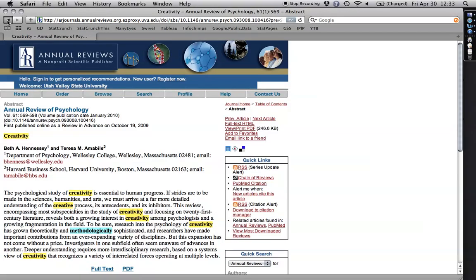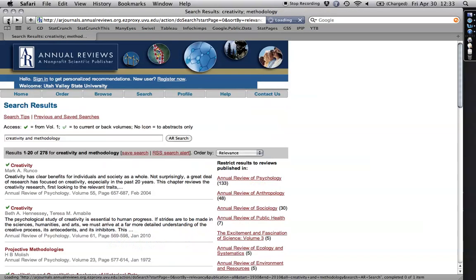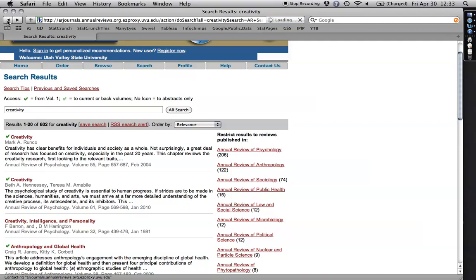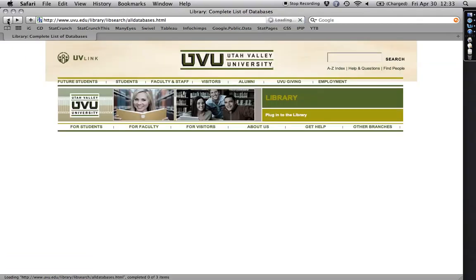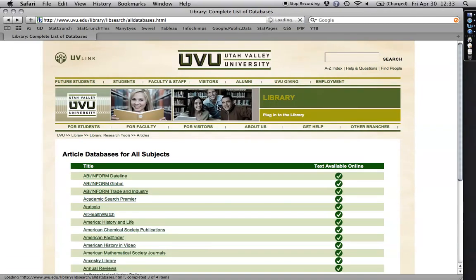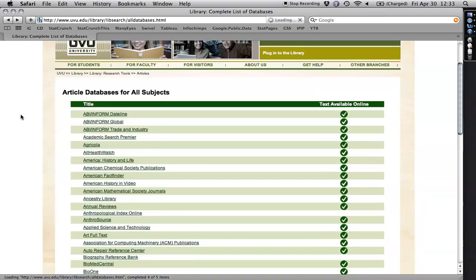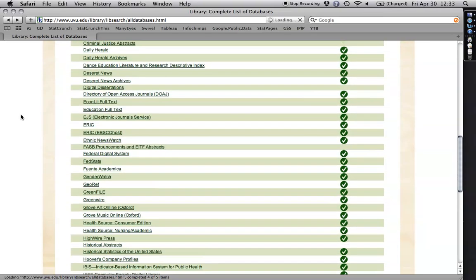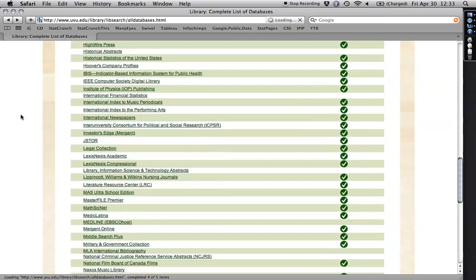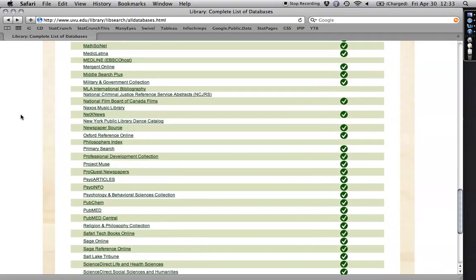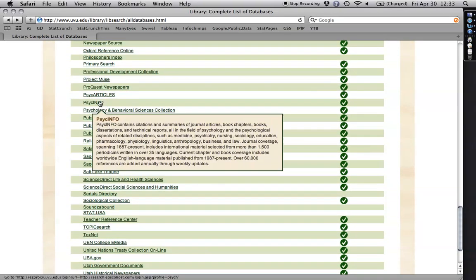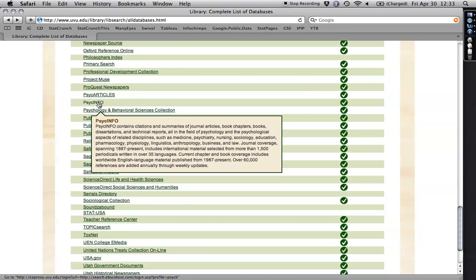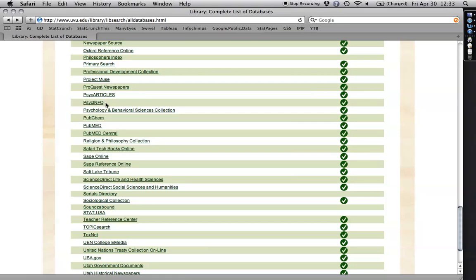Now I'm going to show you another one that I could use. I'm going to back up a little bit here to where I was before, if I can get there. To the complete list of databases. The one that I use most frequently is something called PsychInfo. That's the major database in psychology. It has peer-reviewed articles. It goes back to the 1800s. There's a lot of full text, but not all.